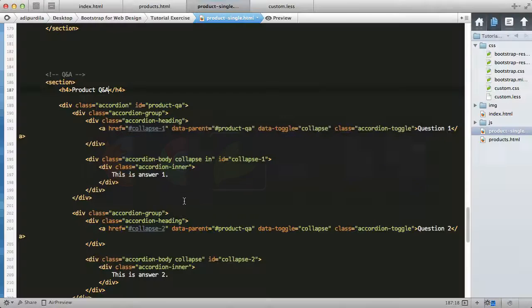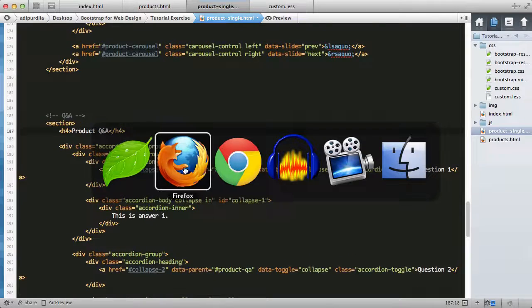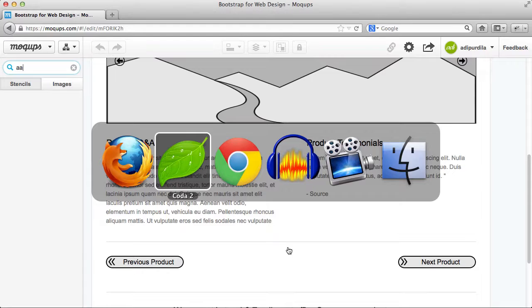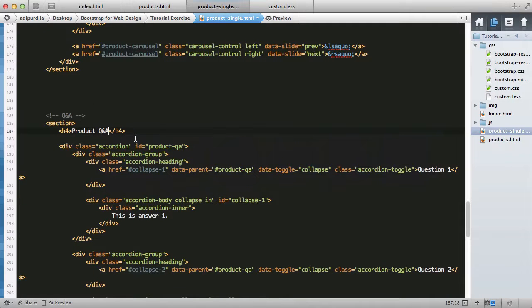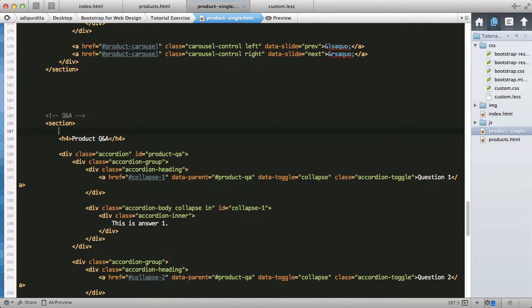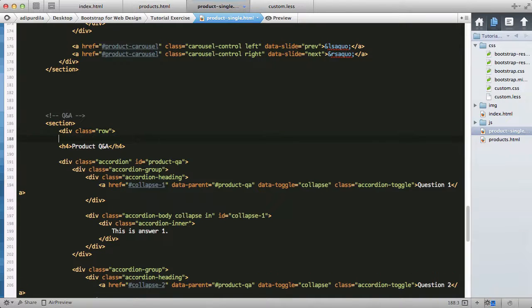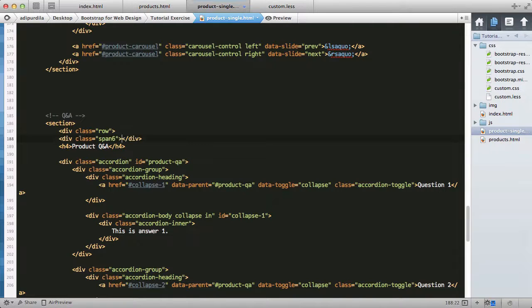The page is divided in half, so we need to create a grid structure. Let's do section div class row, and wrap the Q&A in a div with a class of span6. We'll close the span6 and close the div class row.